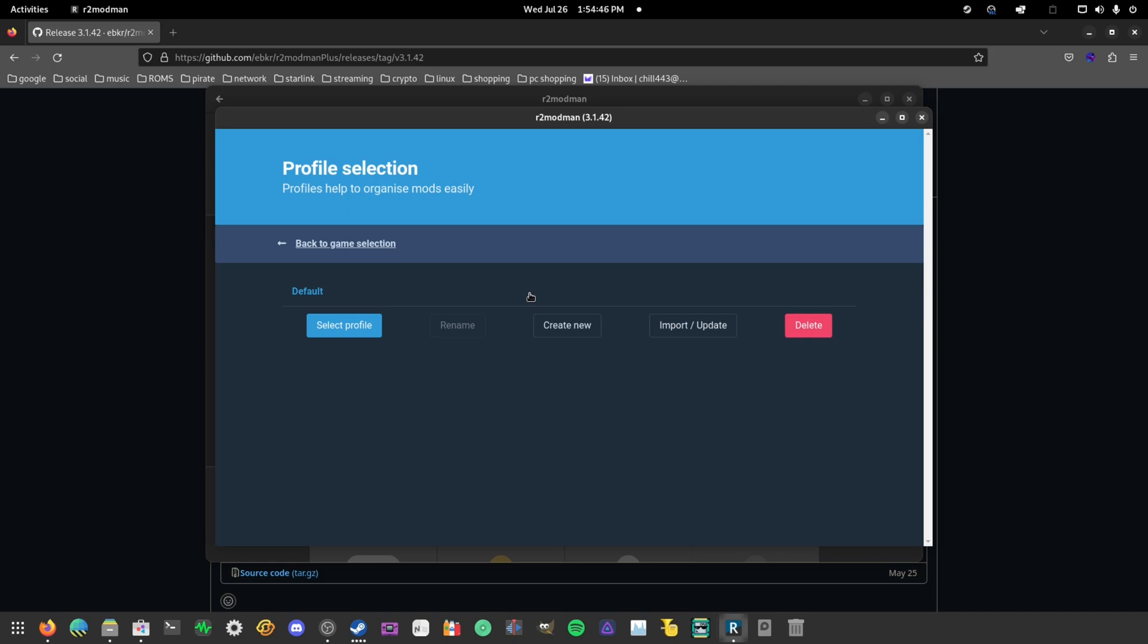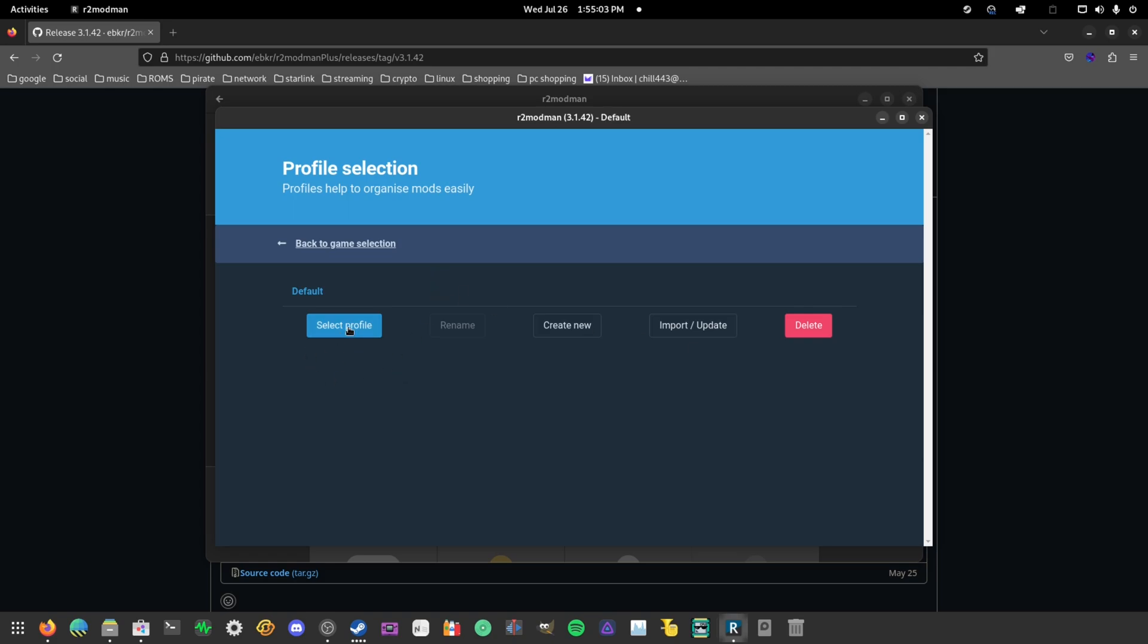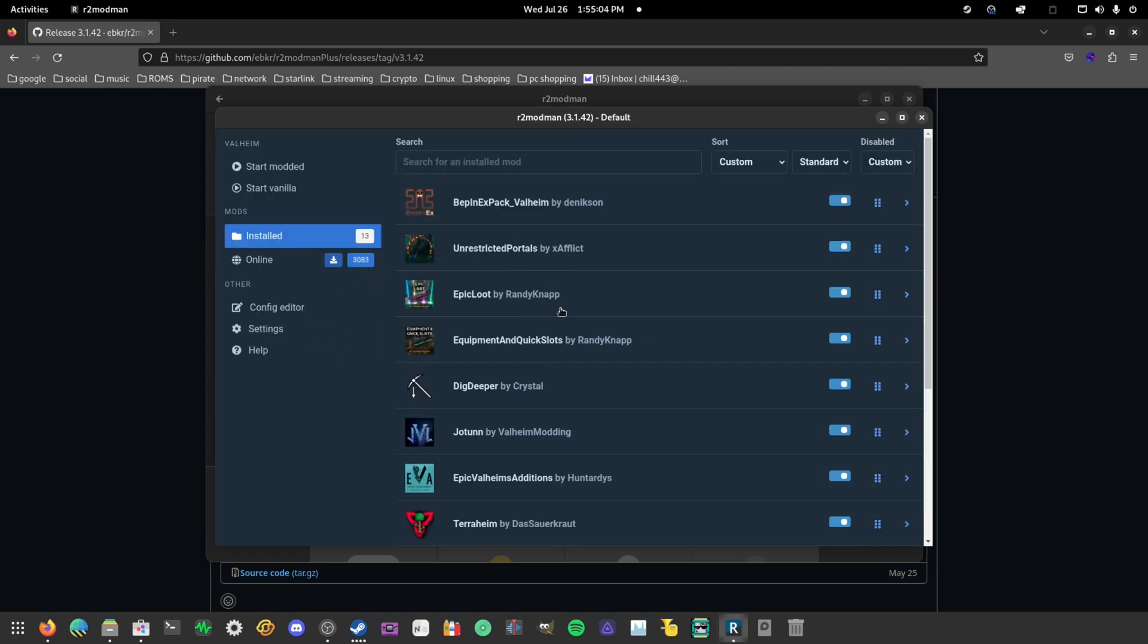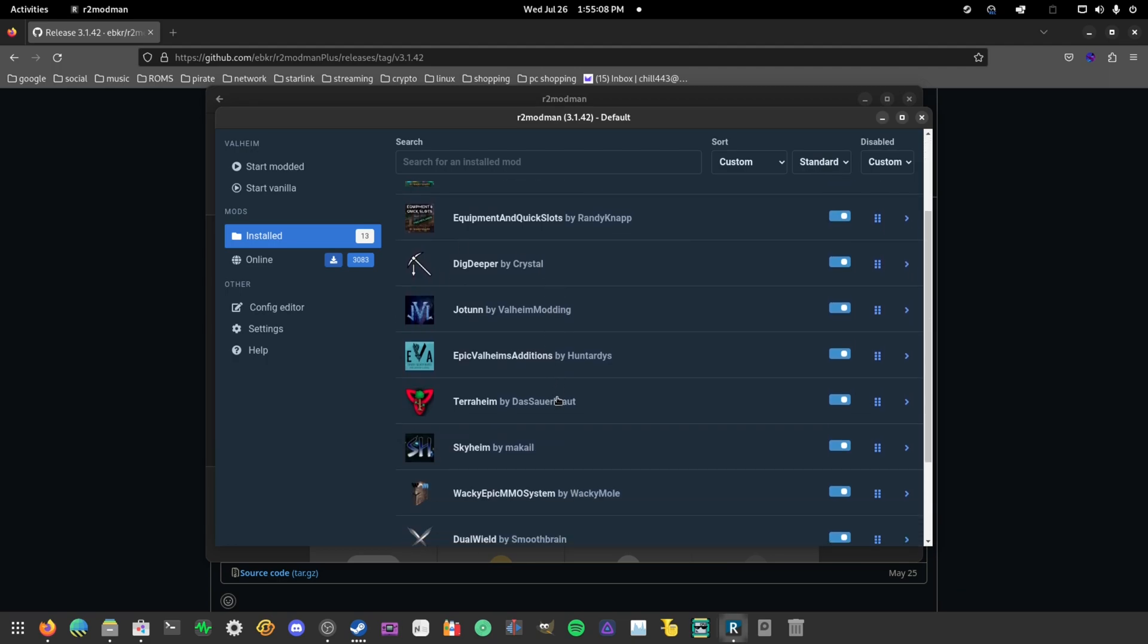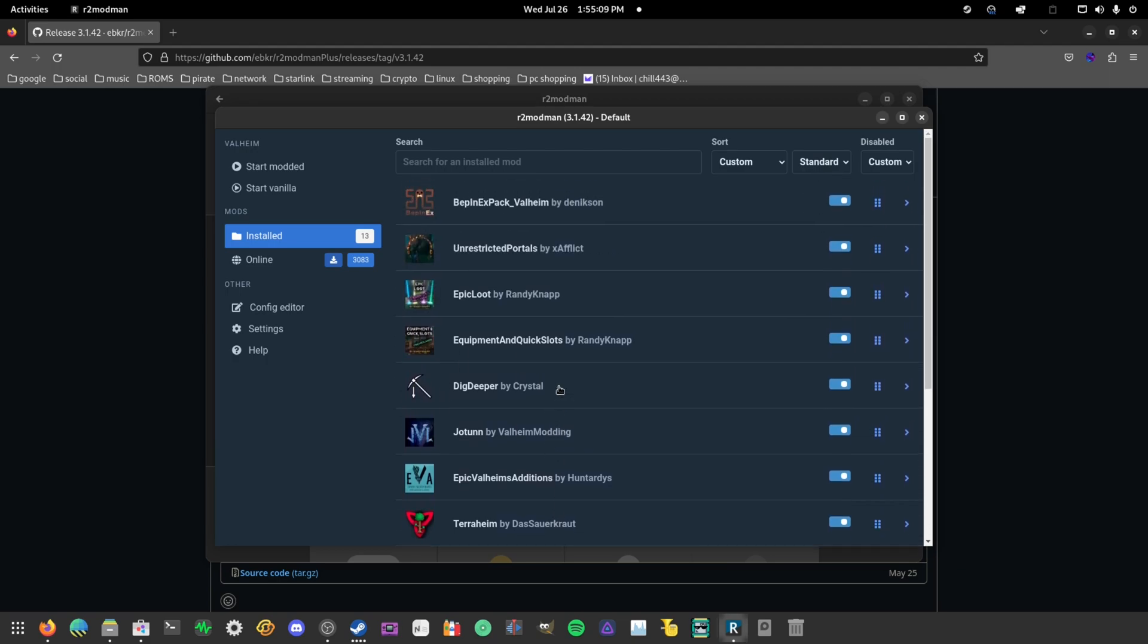Now it's going to load it up. I've already selected my Valheim as default, so usually when it comes up it'll come up with a game library with different games that you can select to start modding. It's not just Valheim that is supported on R2 Mod Man - there's multiple other games that are supported. You want to